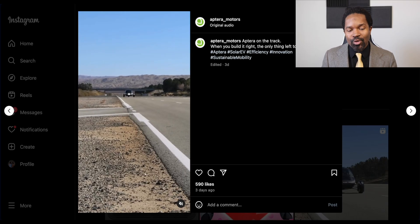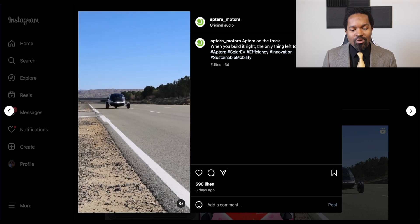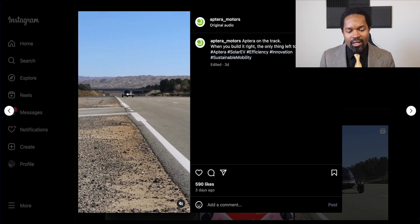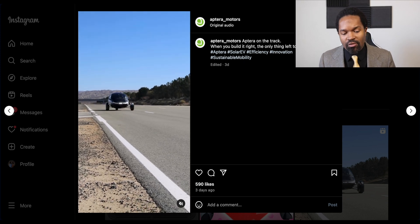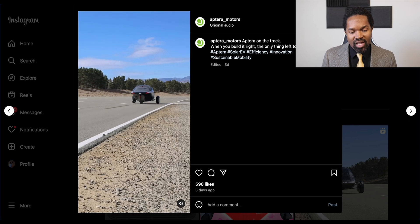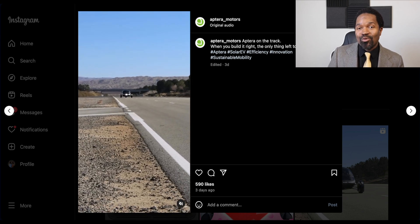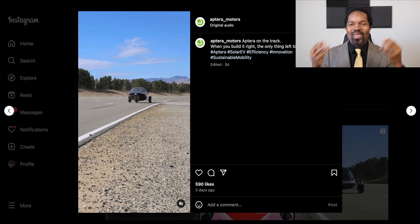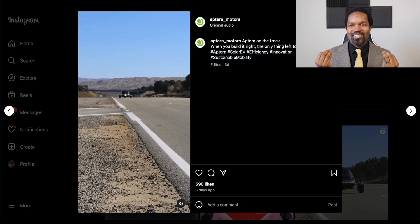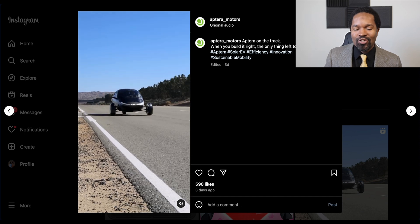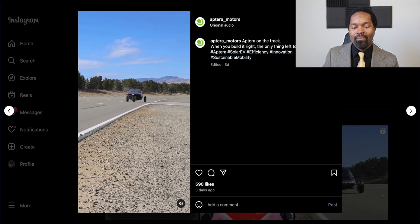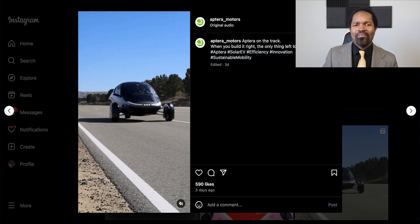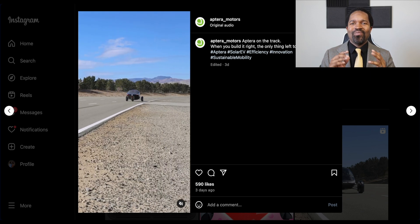Aptera posted a short of them doing track testing. They are moving at a decent pace — I can see a straightaway and then a gentle curve toward the end of the video. I appreciate that they're showing us they are doing track testing. I'd appreciate a little more if they had the numbers to share — I know that's coming, it's just my impatience. Love the video. It shows they are doing something noteworthy and constantly keeping us updated. They are building the future, and the future takes time.